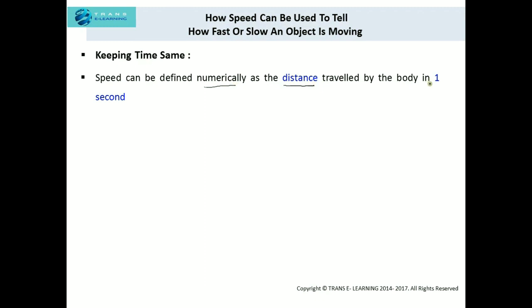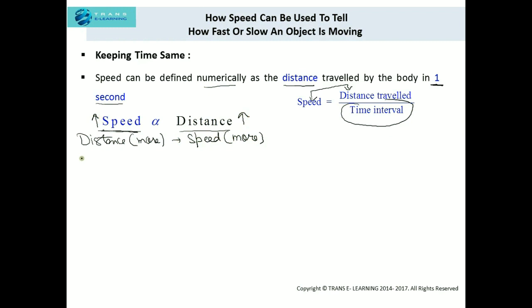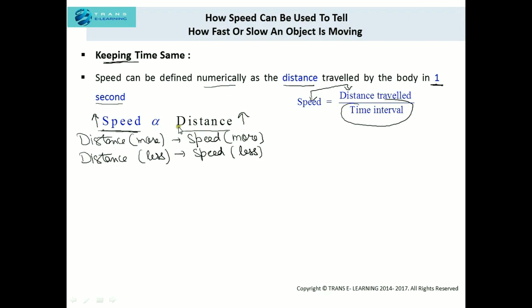Now let us keep the time the same. Before proceeding, I would like to define speed numerically: speed is the distance traveled by the body in one second. So when keeping time constant, we take the time interval as one second by default. Since speed equals distance traveled upon time interval, if the time interval is the same there is a direct relation between speed and distance traveled — meaning if distance is more, speed is more, and if distance is less, speed is less.